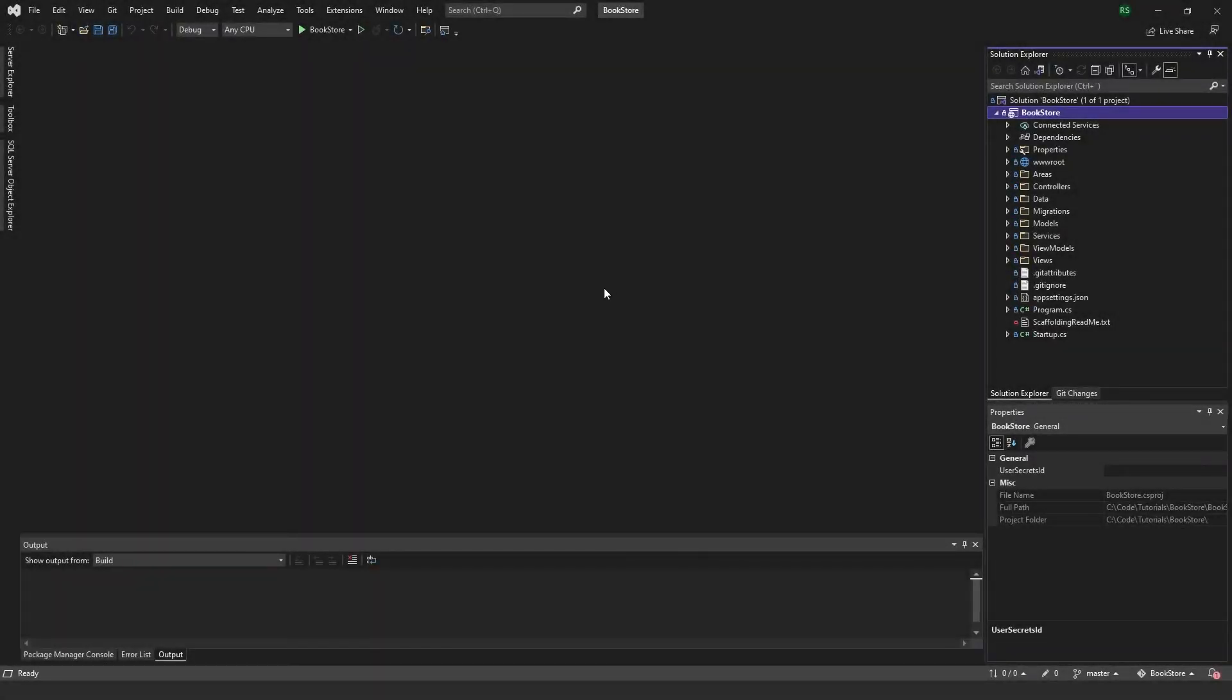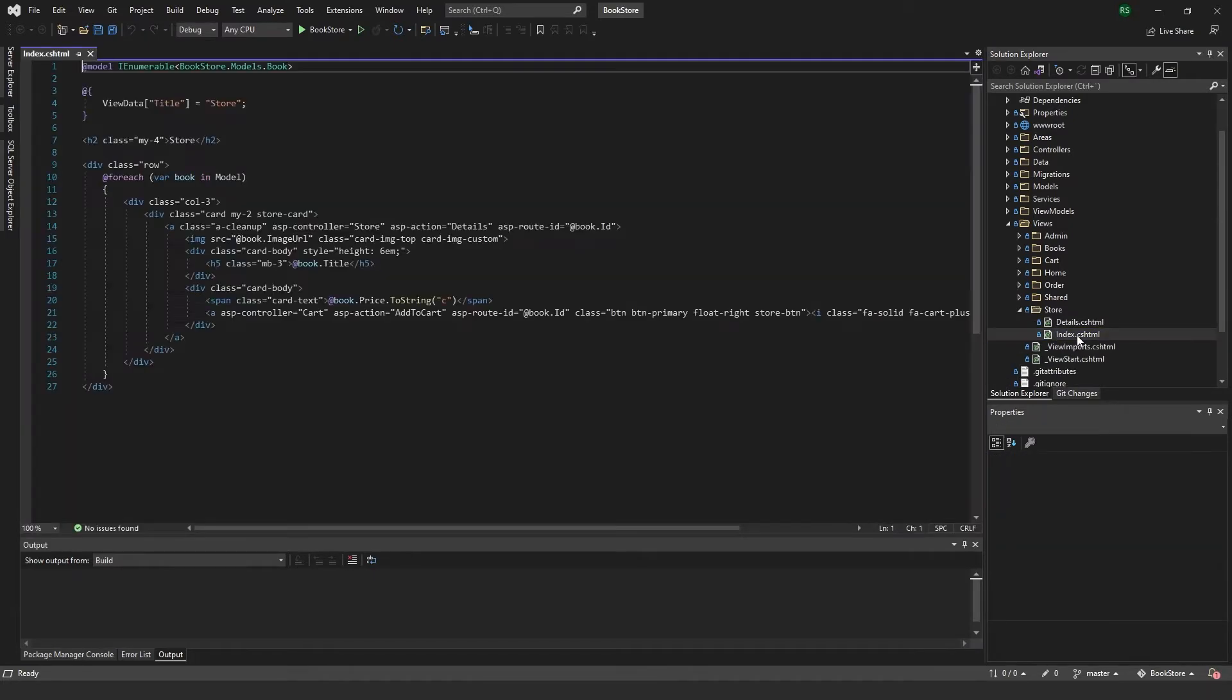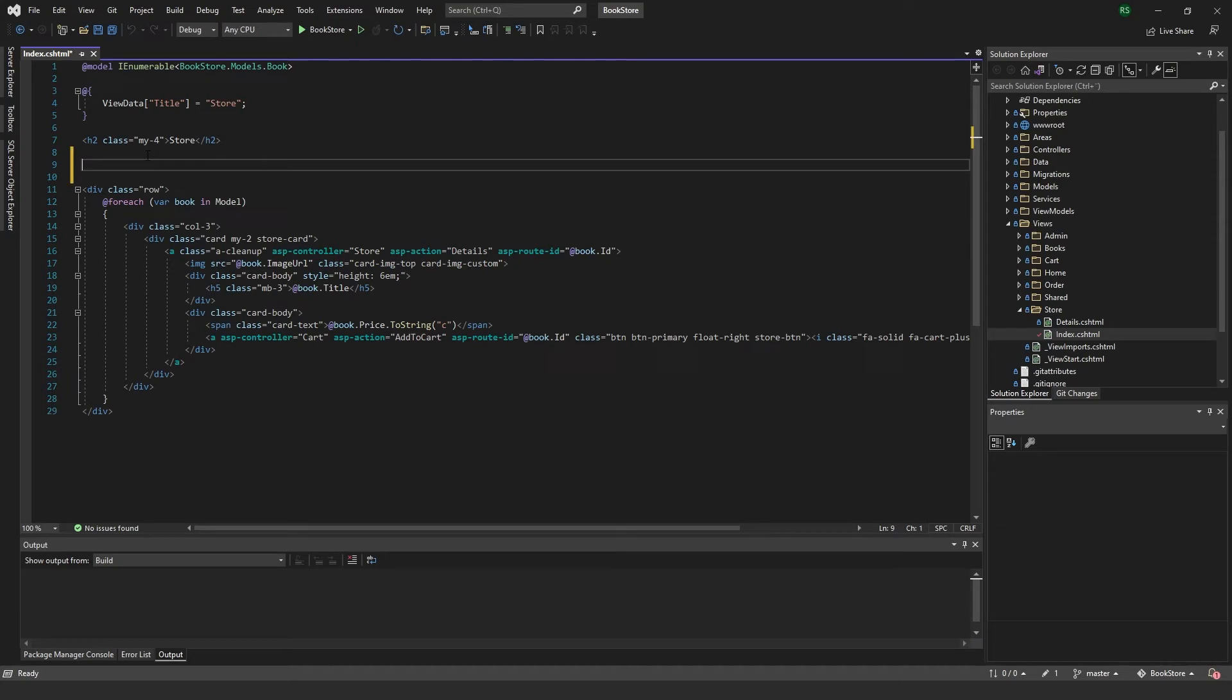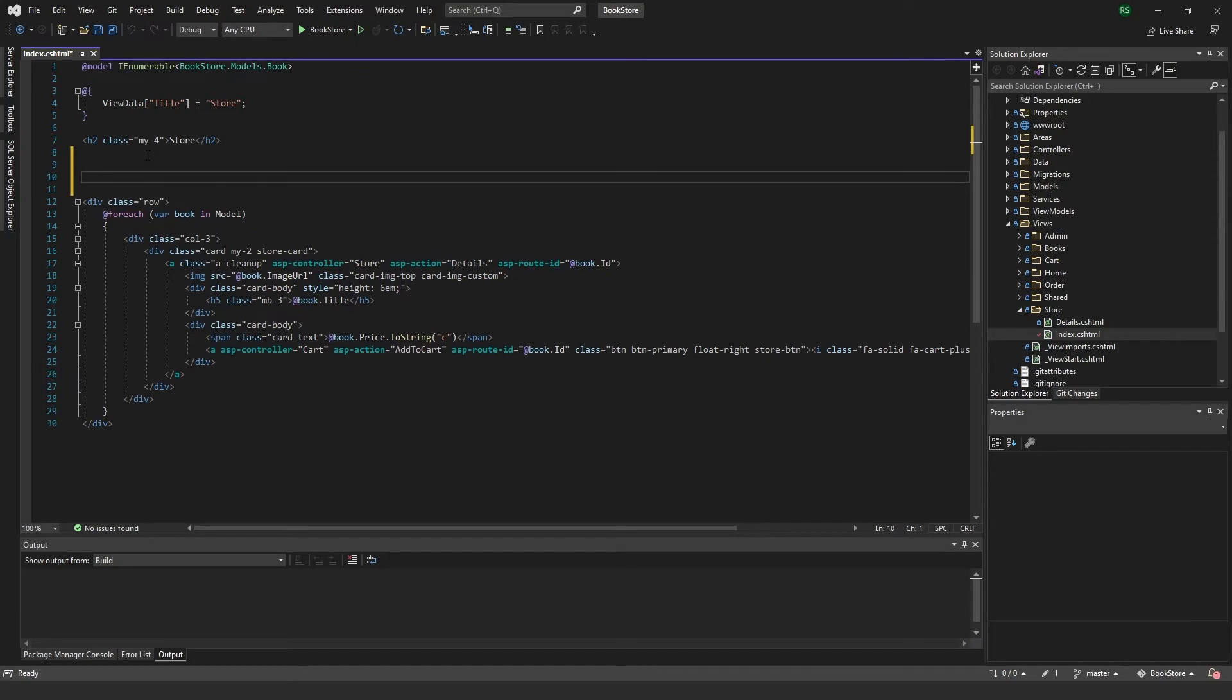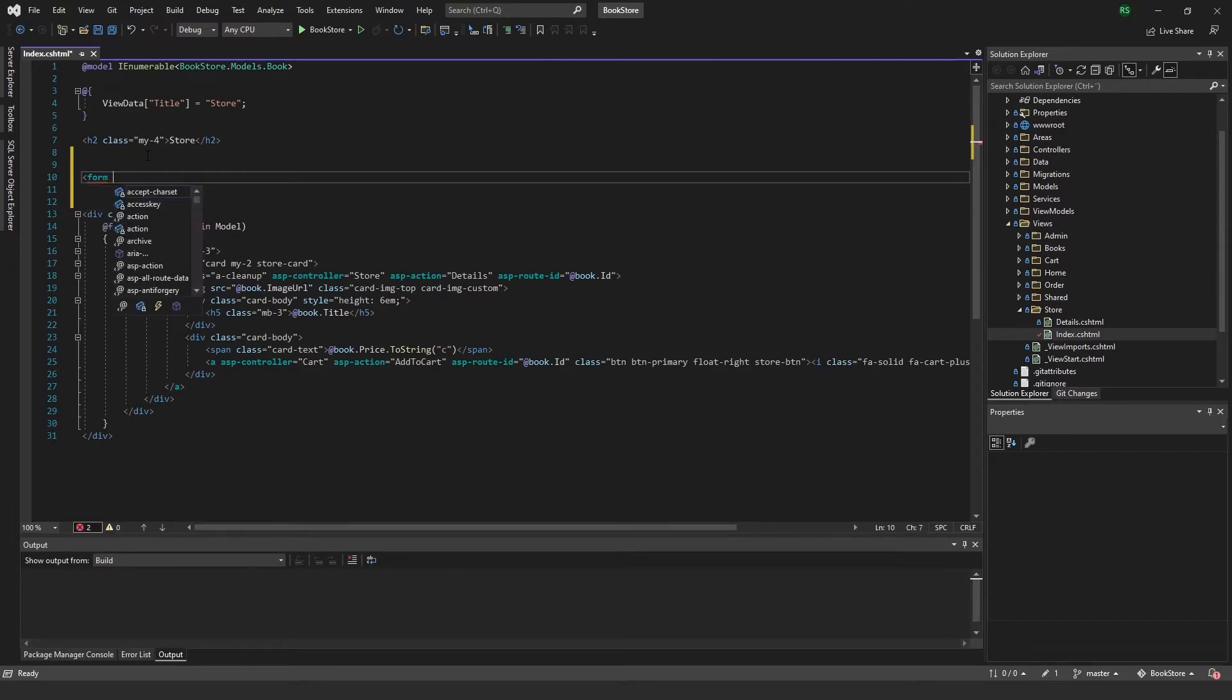I want to show you how you can add a very simple filter search function to your website. I'm going to start on the front end this time, so I'll go to the views and the store and open up the index here.